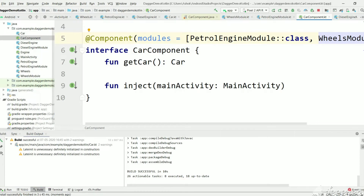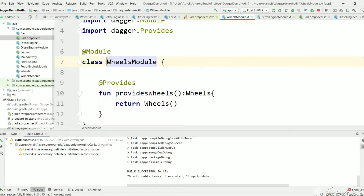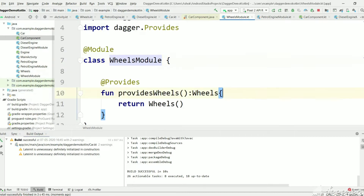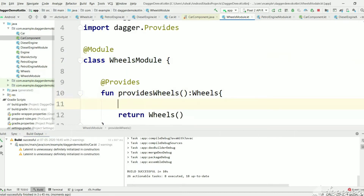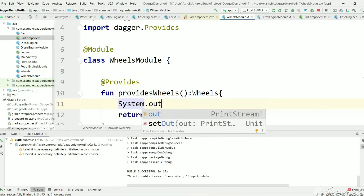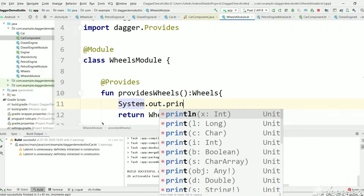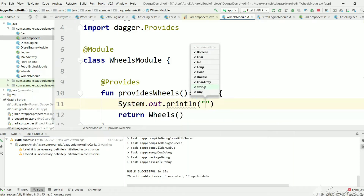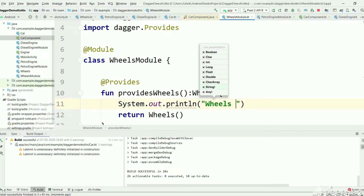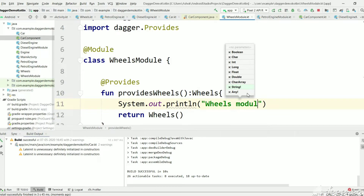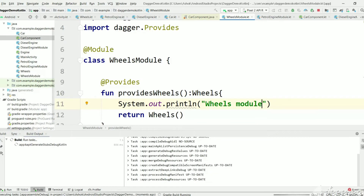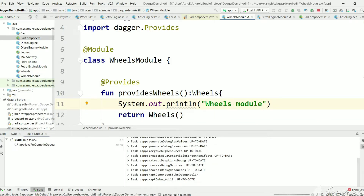The build is successful, meaning Dagger created a Wheels object using WheelsModule. If you want to verify whether Dagger is using this method or not, let's print it out in WheelsModule and execute again — we should see output from WheelsModule.